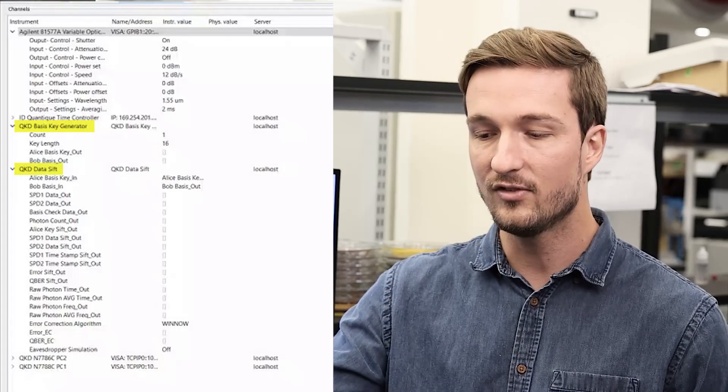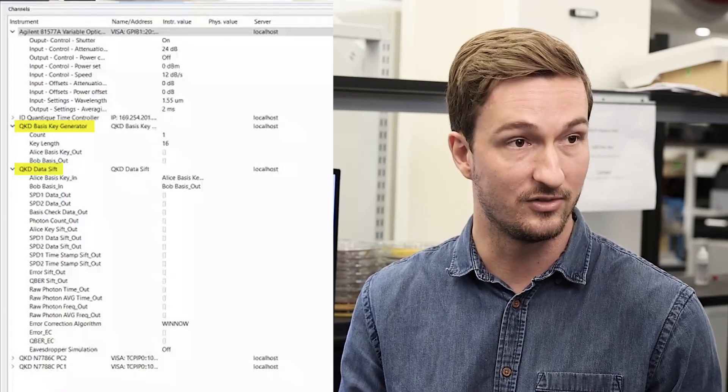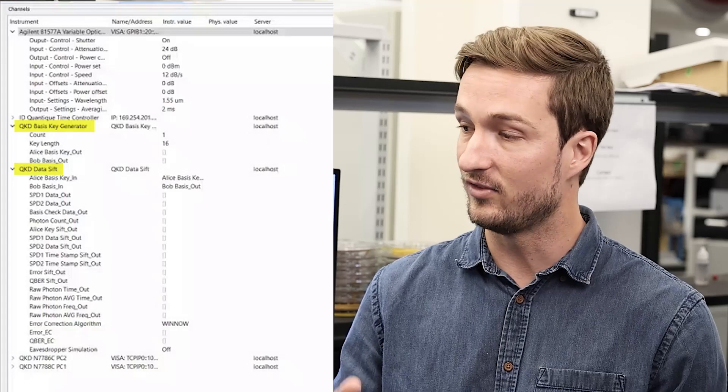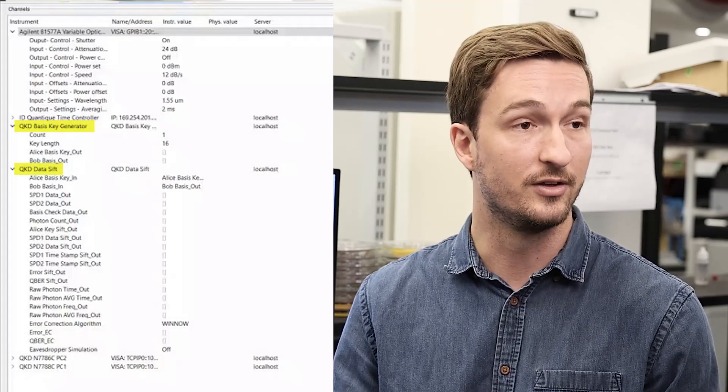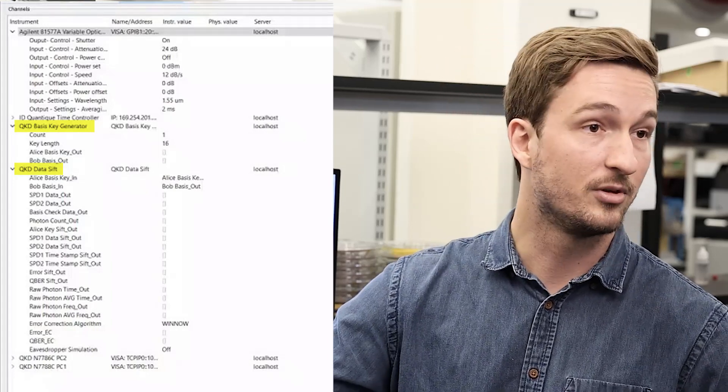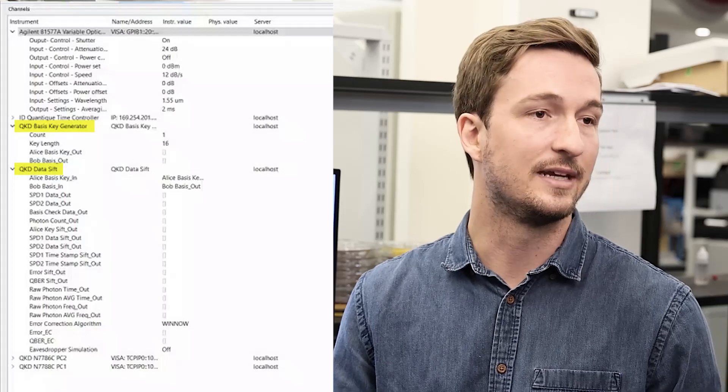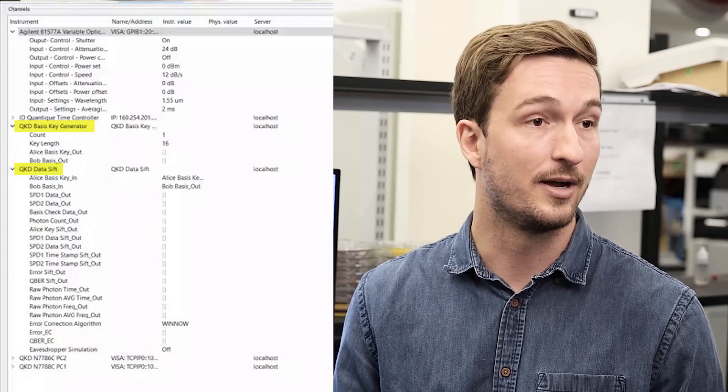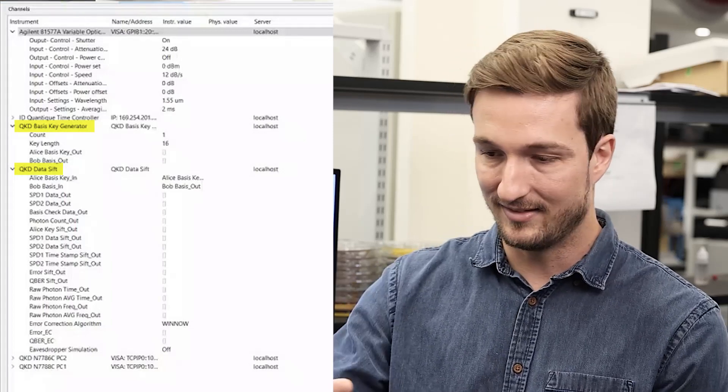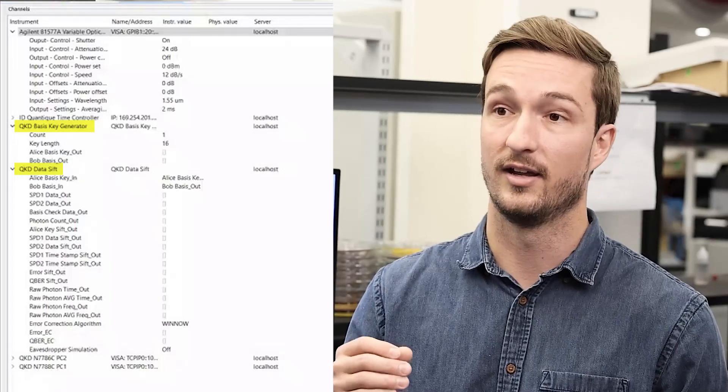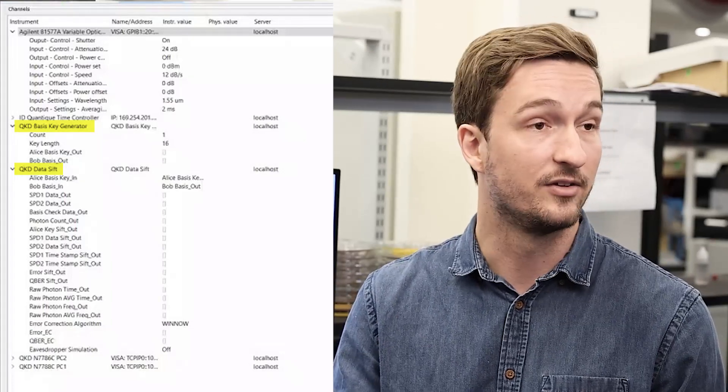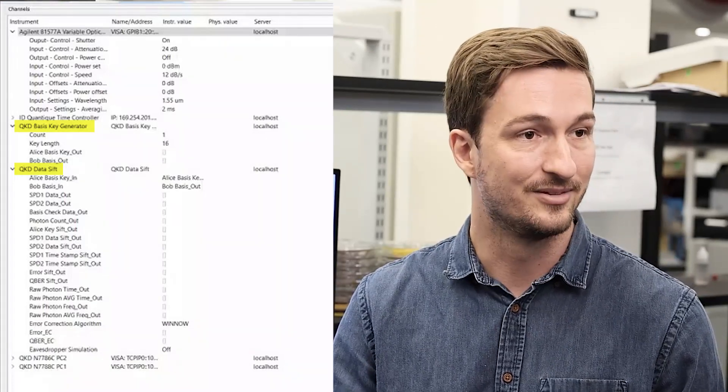This takes those randomly generated measurement bases as well as time stamps from our single photons provided by our time controller and sifts out the key that was generated by Alice and Bob during the experiment. It then takes that information and provides data analysis on the sifted key.